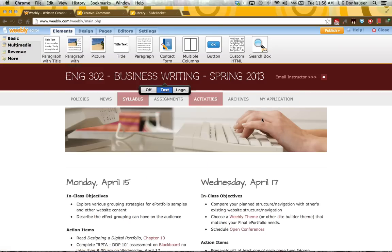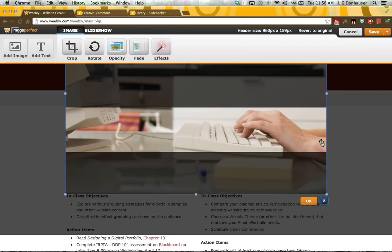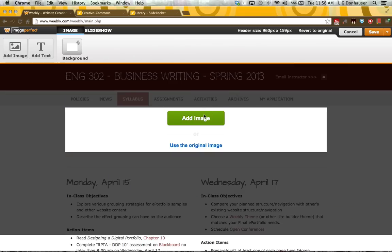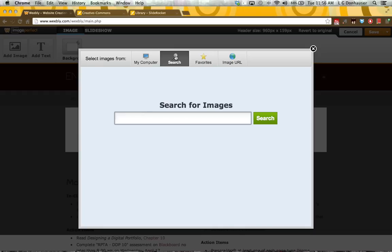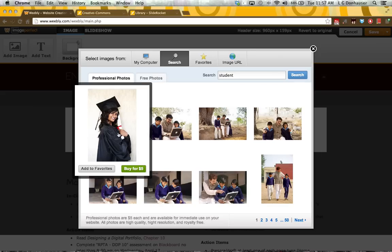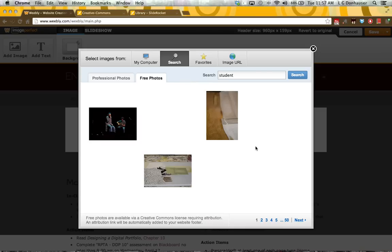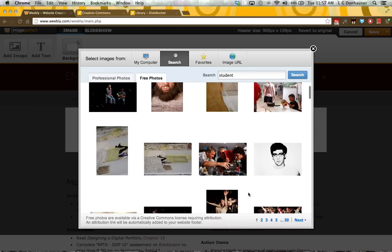I'll show you here on my particular website. If I add an image and go into the search feature and look for something like 'student,' it will search for me and give me professional photos that I can buy, or I can look for free photos. It gives you a little note that free photos are used via Creative Commons.